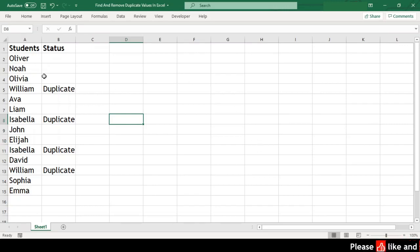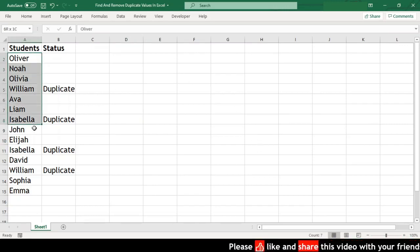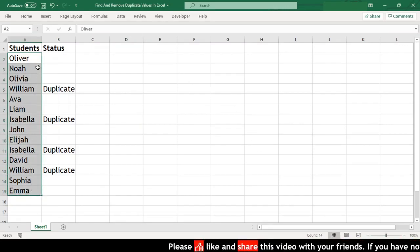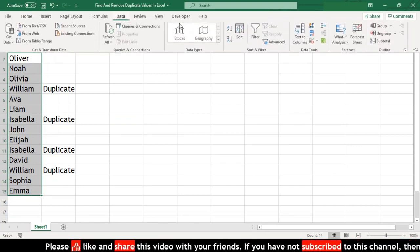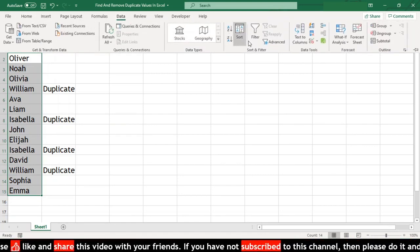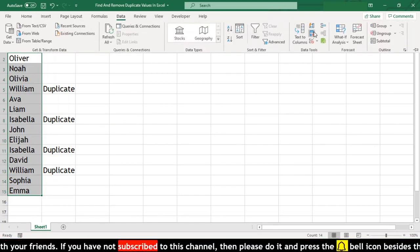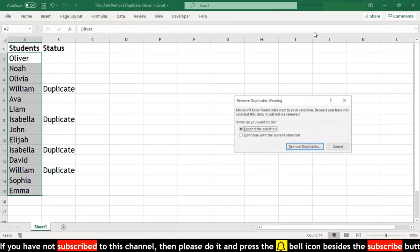The first method is by using the Remove Duplicates button. For this, we'll first go to Data ribbon, then click the Remove Duplicates button in the Data Tools section.